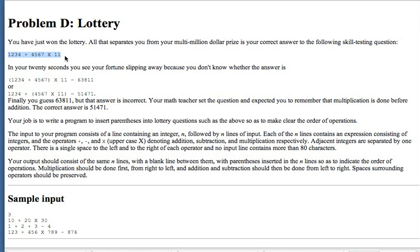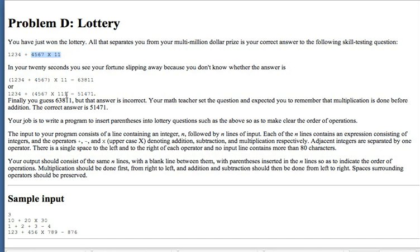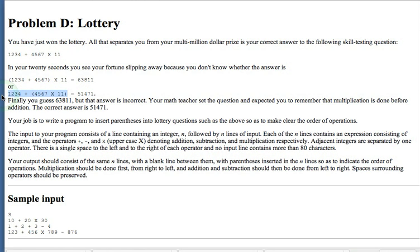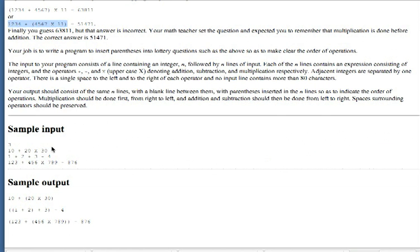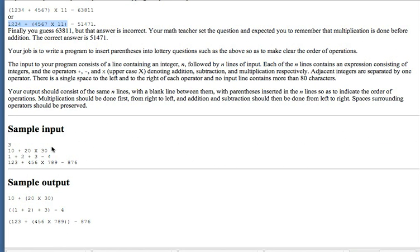And you need to put the parenthesis in as order of operations would indicate or as BEDMAS would indicate. So in this example, multiplication is the term here. It needs BEDMAS says it has to be evaluated first, so you have to rewrite the expression to be this.